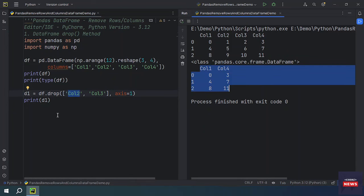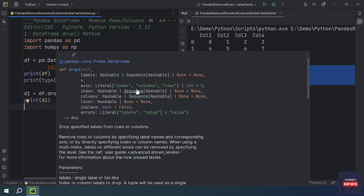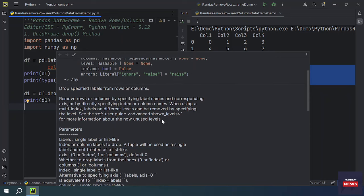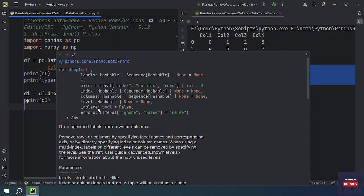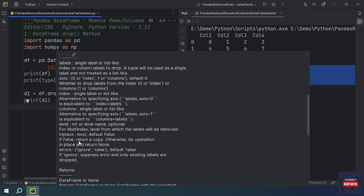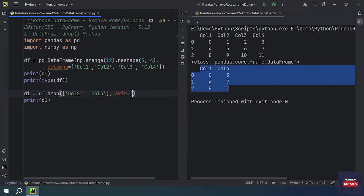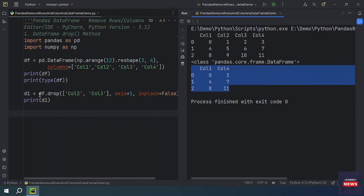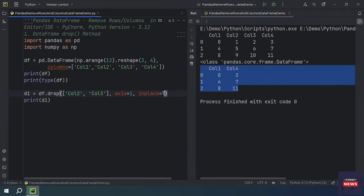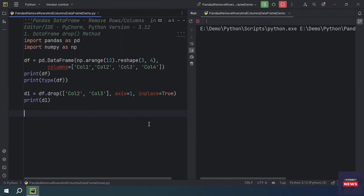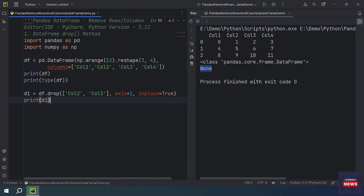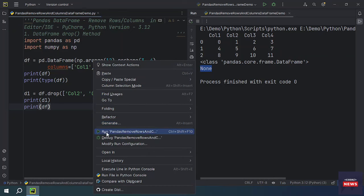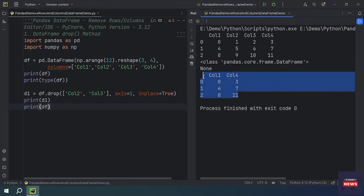Looking at the drop function documentation, there are key parameters: the column/row labels, axis, and inplace. The inplace parameter defaults to False, which means the function returns a copy of the DataFrame after the operation. If you set inplace=True, the operation is performed directly on the DataFrame and returns None. Checking the DataFrame after setting inplace=True confirms it is updated — the two columns are removed in place.